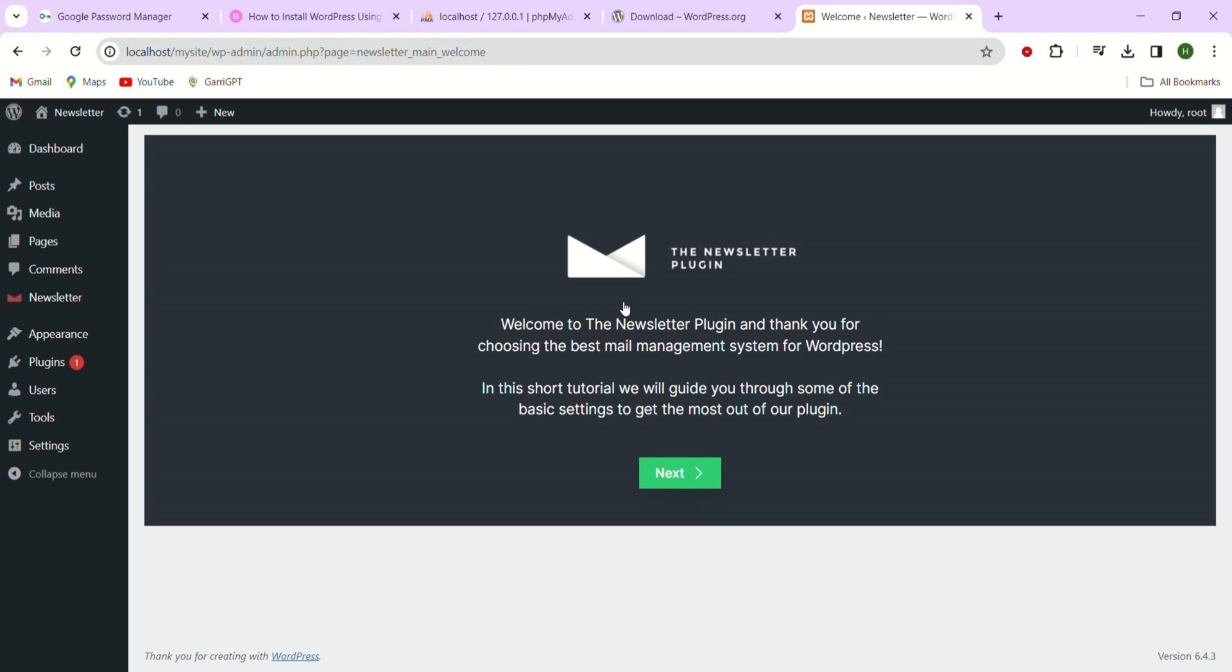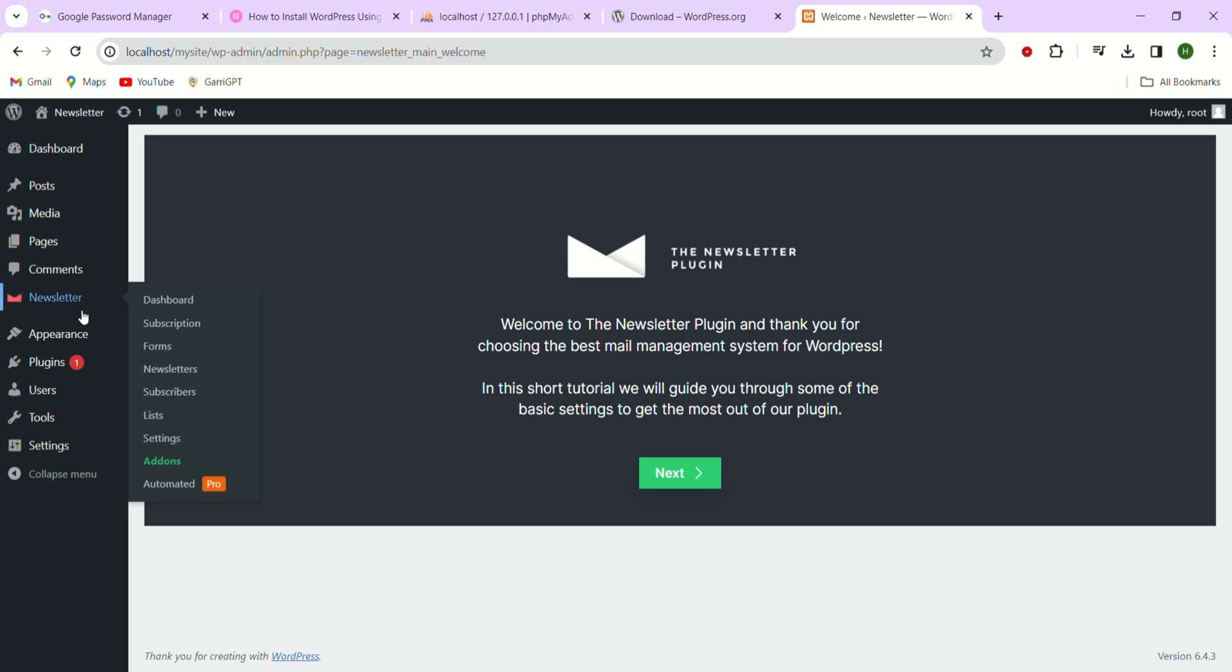Once you have successfully activated the plugin, head over to the left sidebar and take a look. Here as you can see you'll notice that a new section called newsletter has appeared. Now let's hover on it and click on dashboard.